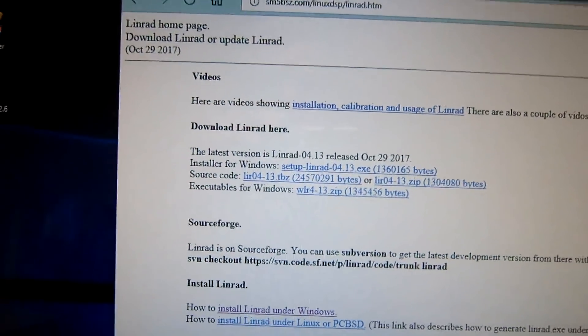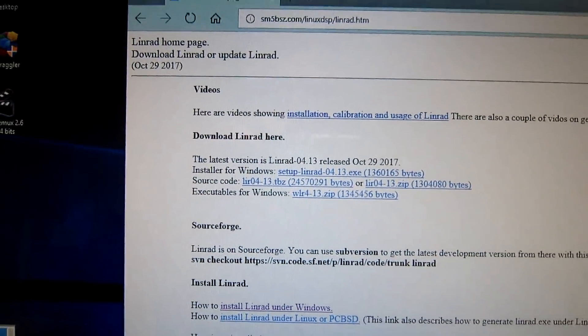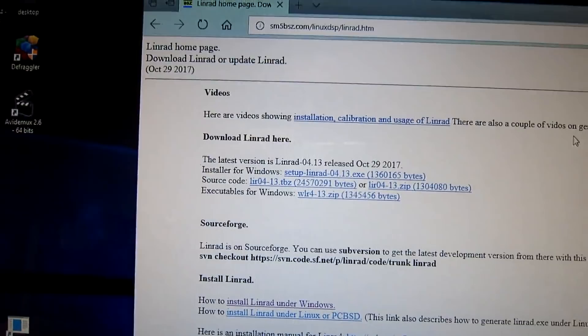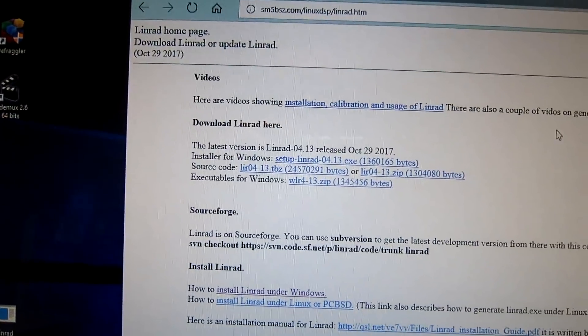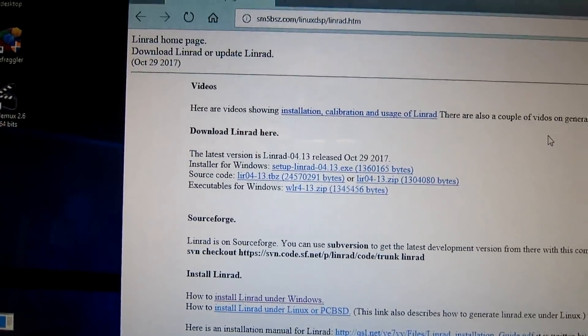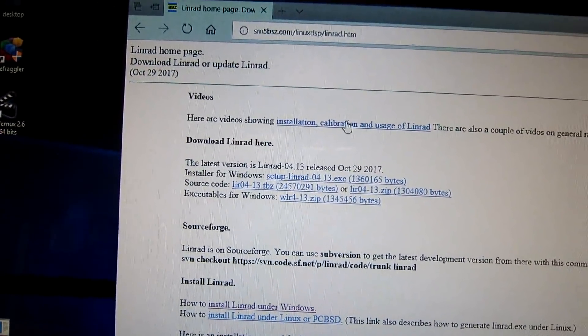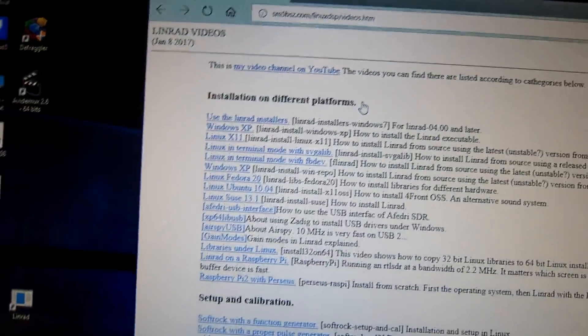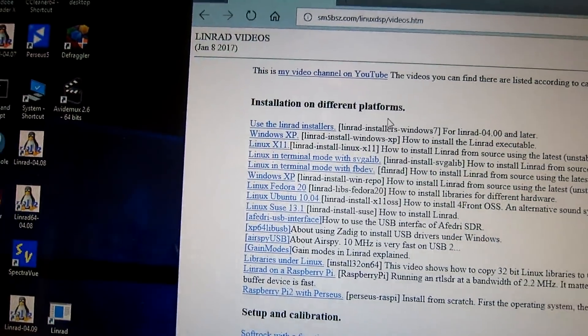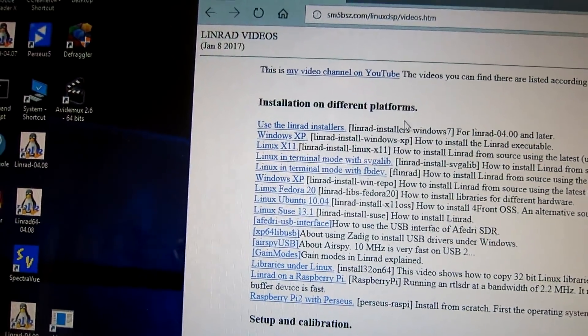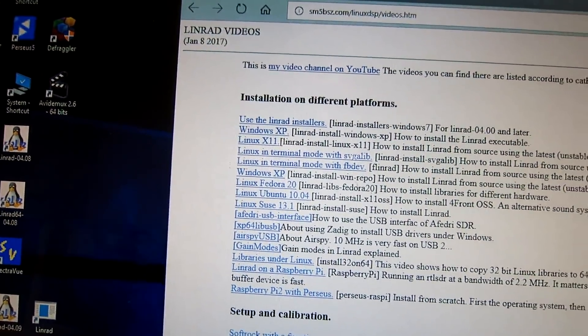To enable the splatter suppression, you have to install Linrad from source.